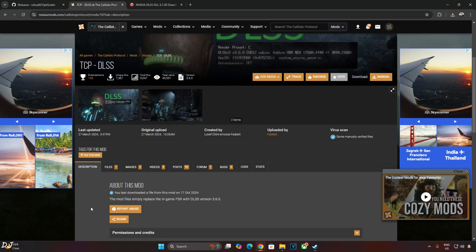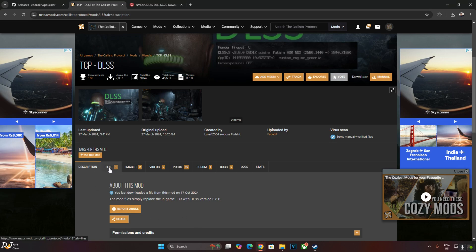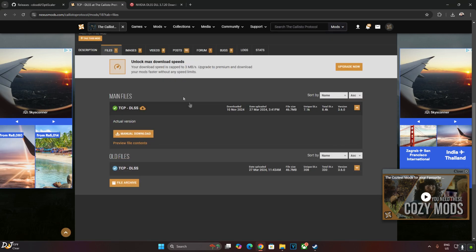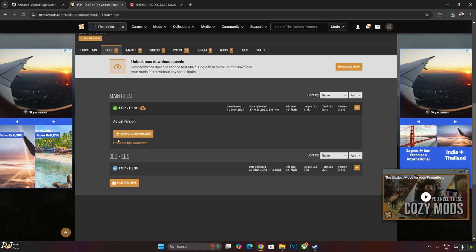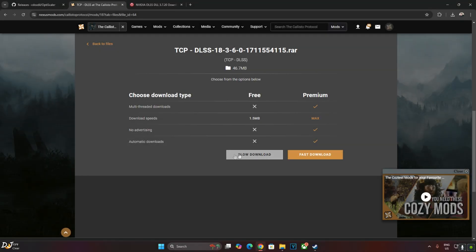You can download this mod from Nexus Mods website, I will give its link in the description. You need to have a free Nexus Mods account in order to download any stuff from here. Click on Files, download the latest version of the mod. Click on Manual Download. It comes with DLSS Upscaler version 3.6. Click on Slow Download.